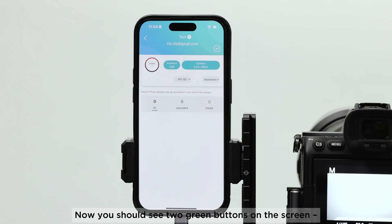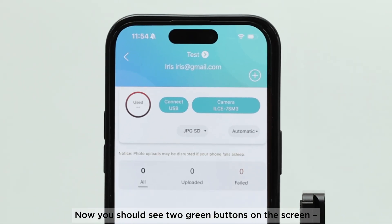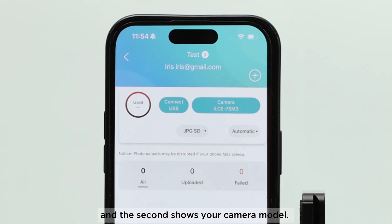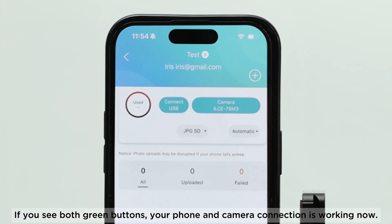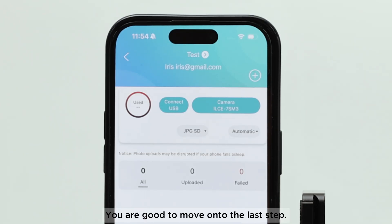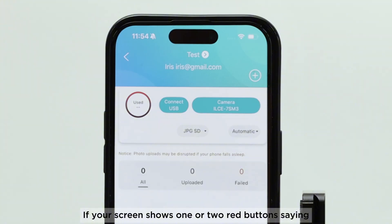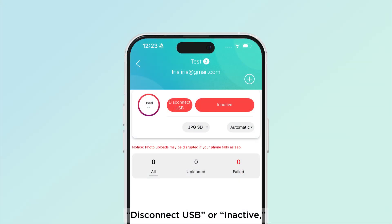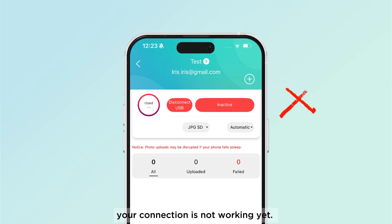Now you should see two green buttons on the screen. The first green button says Connect USB, and the second shows your camera model. If you see both green buttons, your phone and camera connection is working now. You are good to move on to the last step.